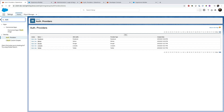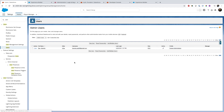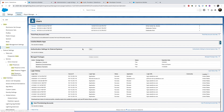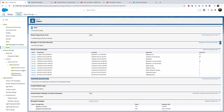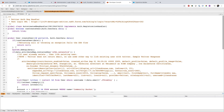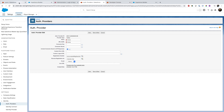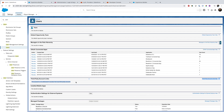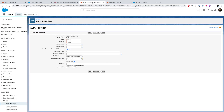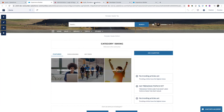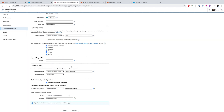Once the user logs in via any auth provider, on the user record you can see a related list called Third-Party Account Links. This shows all linked accounts like Facebook and Twitter. That is how Salesforce determines whether to call the create user method or the update user method in the registration handler — if the link exists, update is called; if it does not exist, create user is called.